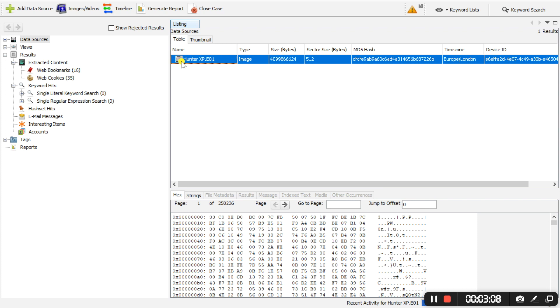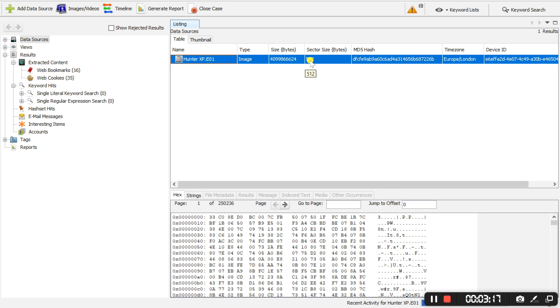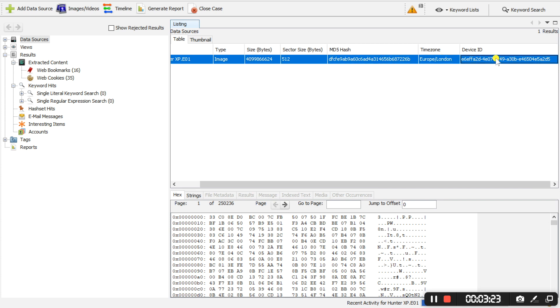Besides the evidence file we have some general information regarding this evidence file. We have the type, the size in bytes, the sector size also in bytes, the MD5 hash, the timezone and the device ID.